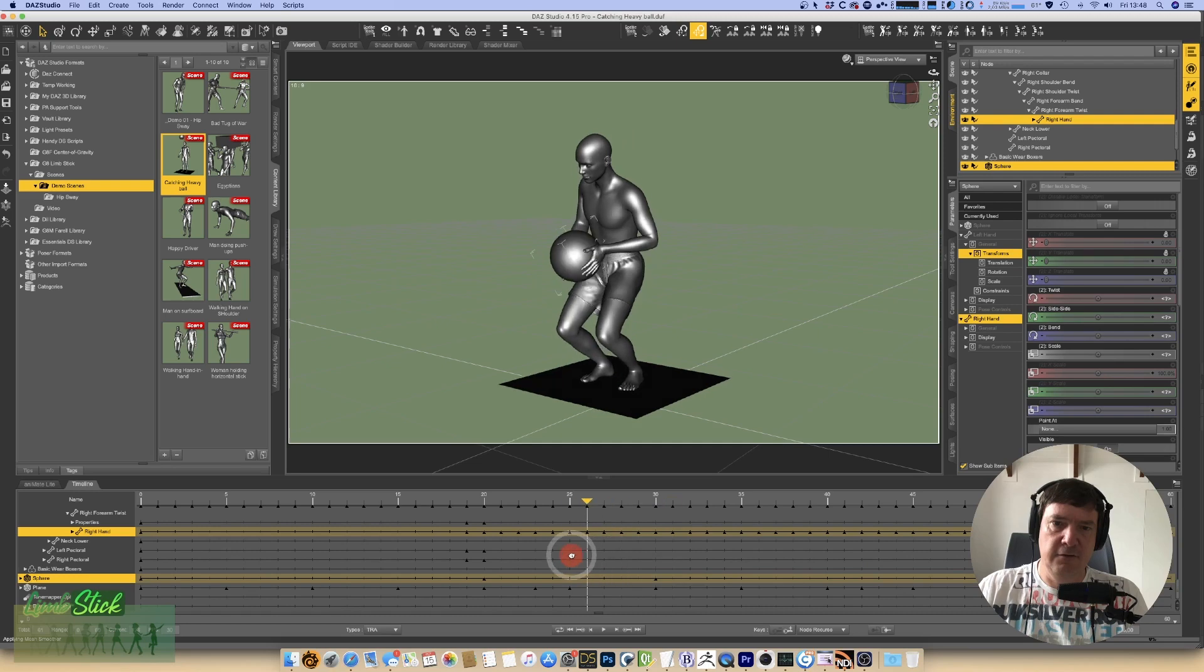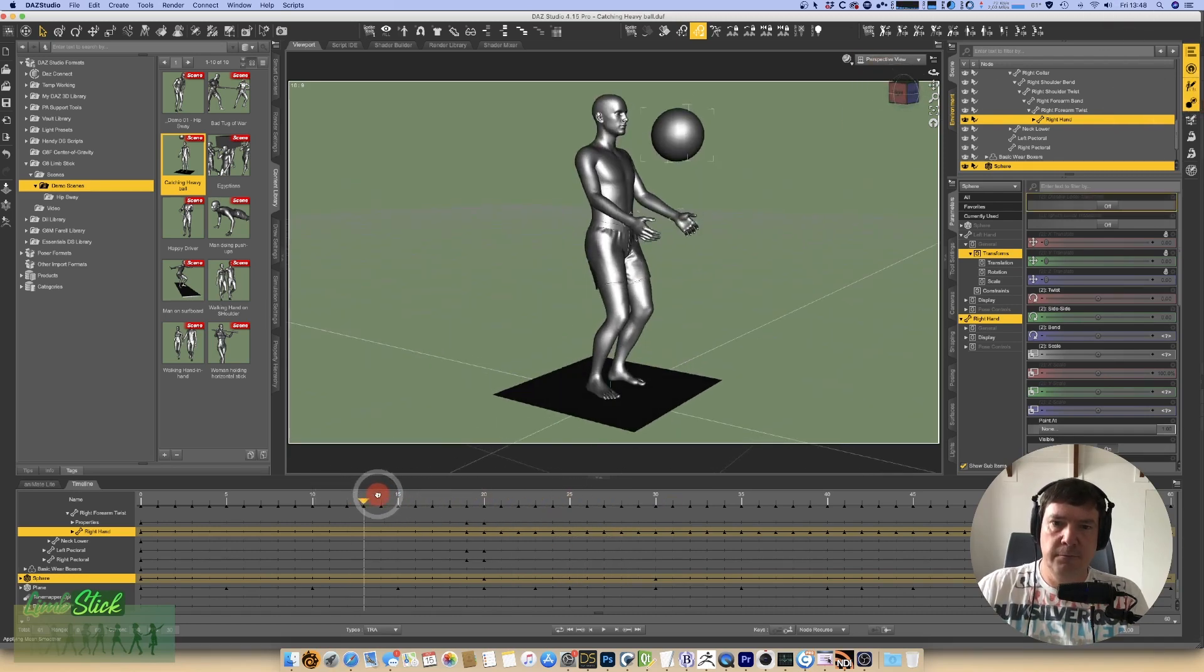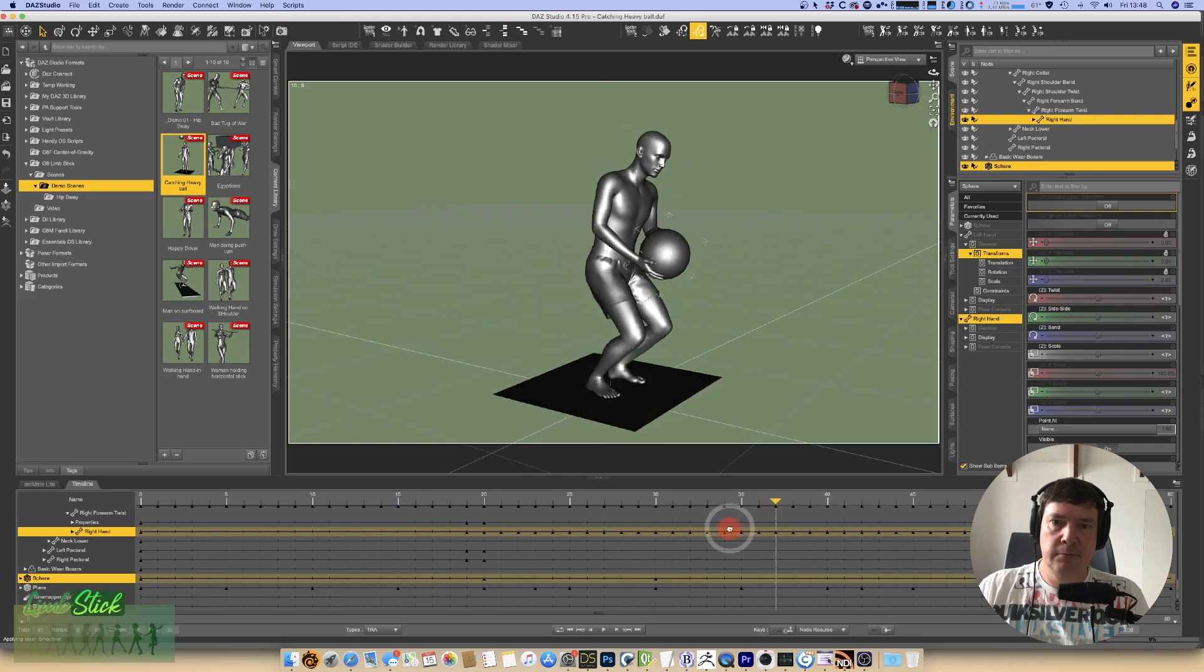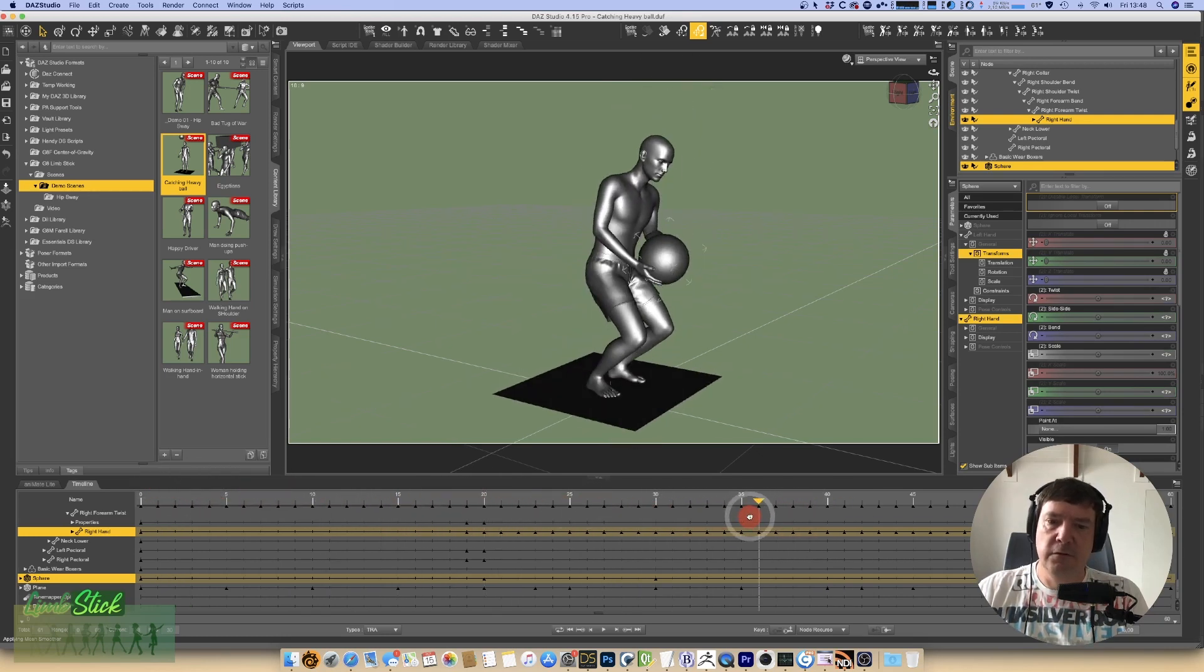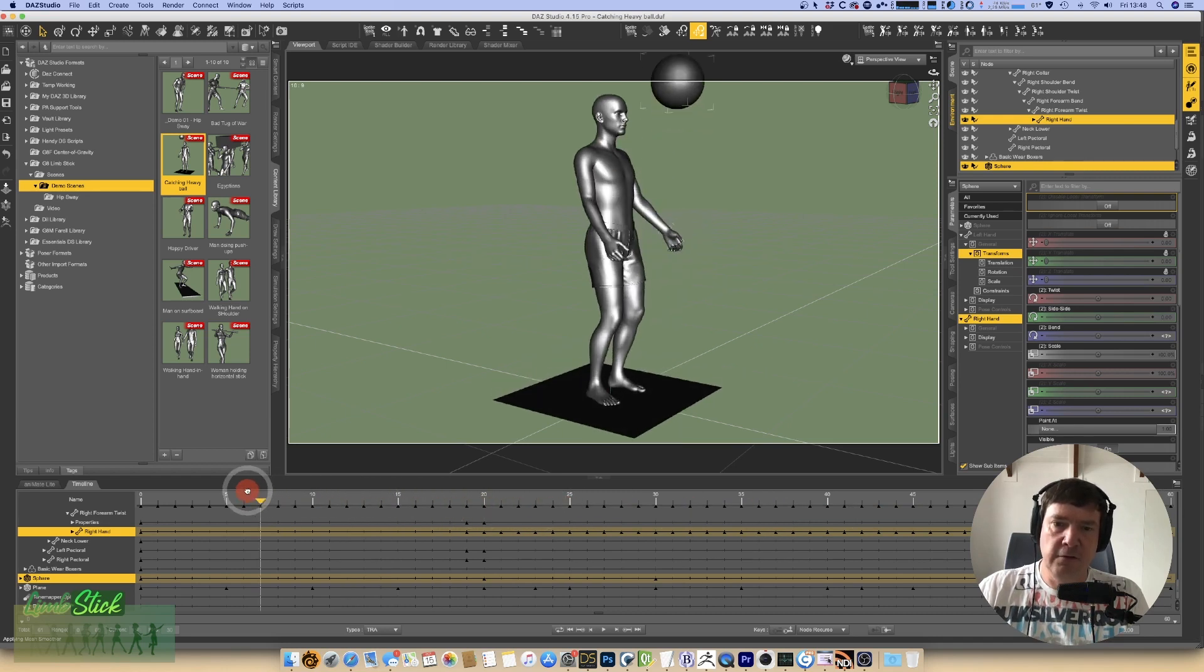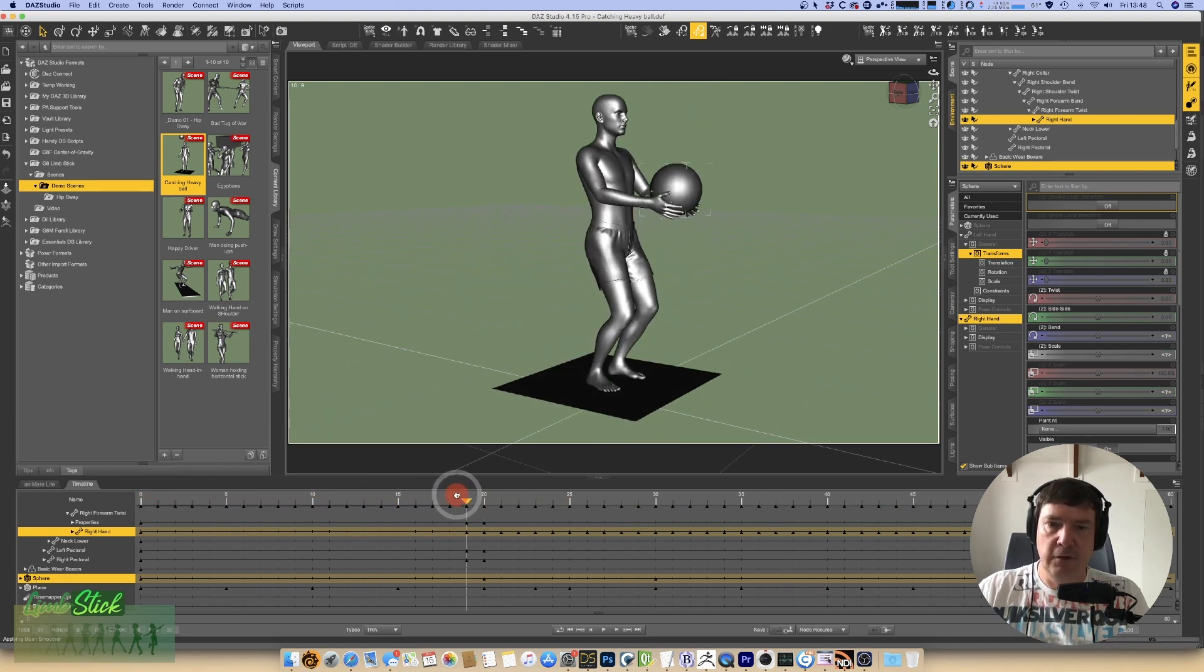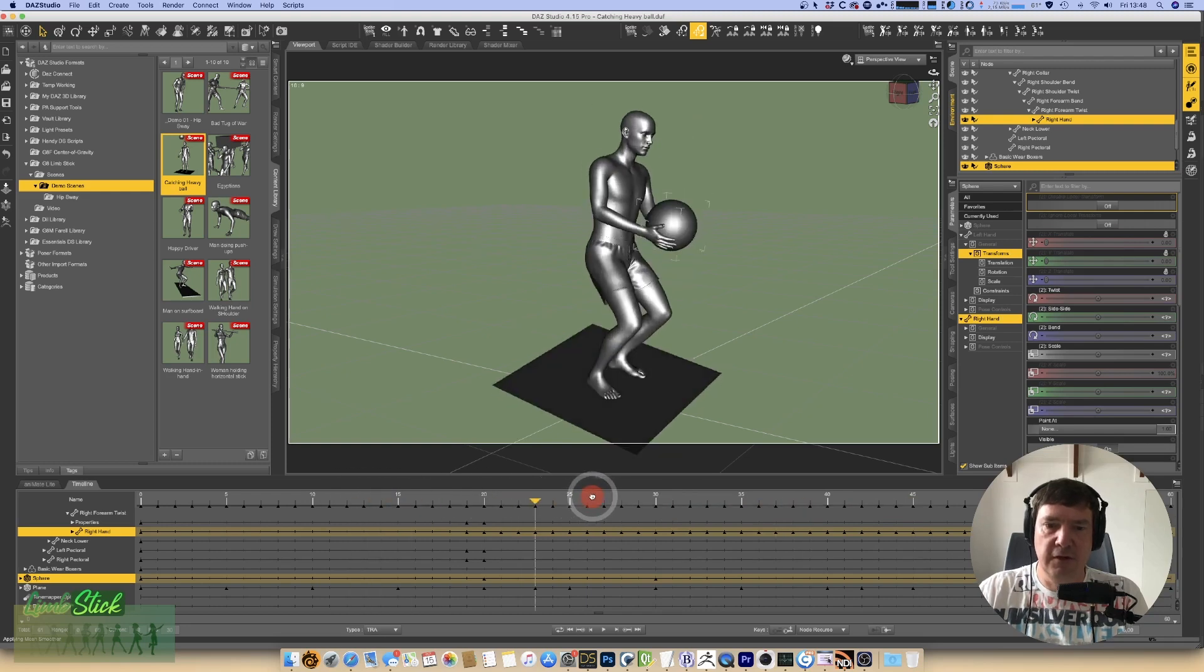And the result is he catches the ball, and his hands follow perfectly as the ball moves. So that's a good example of how you could use the custom frame to do an animation calculation only from a certain point in the animation.